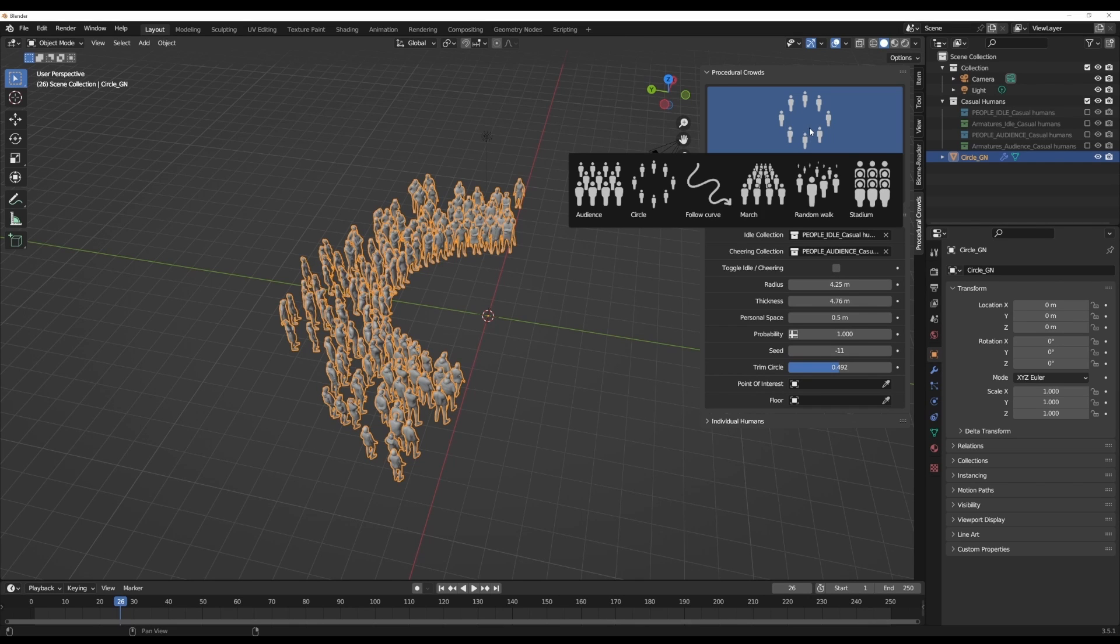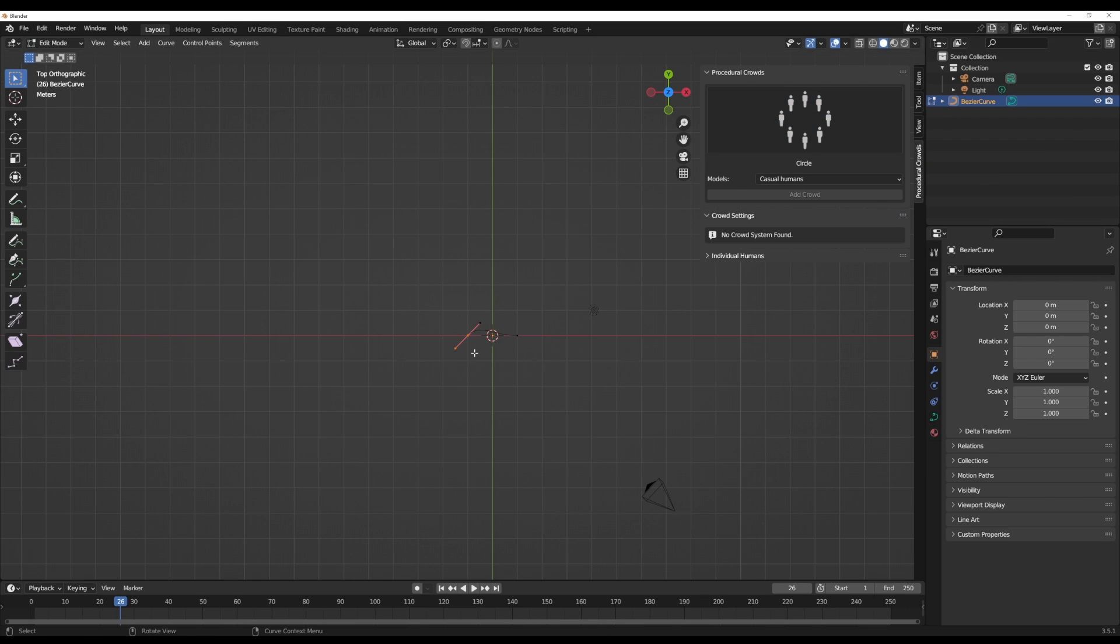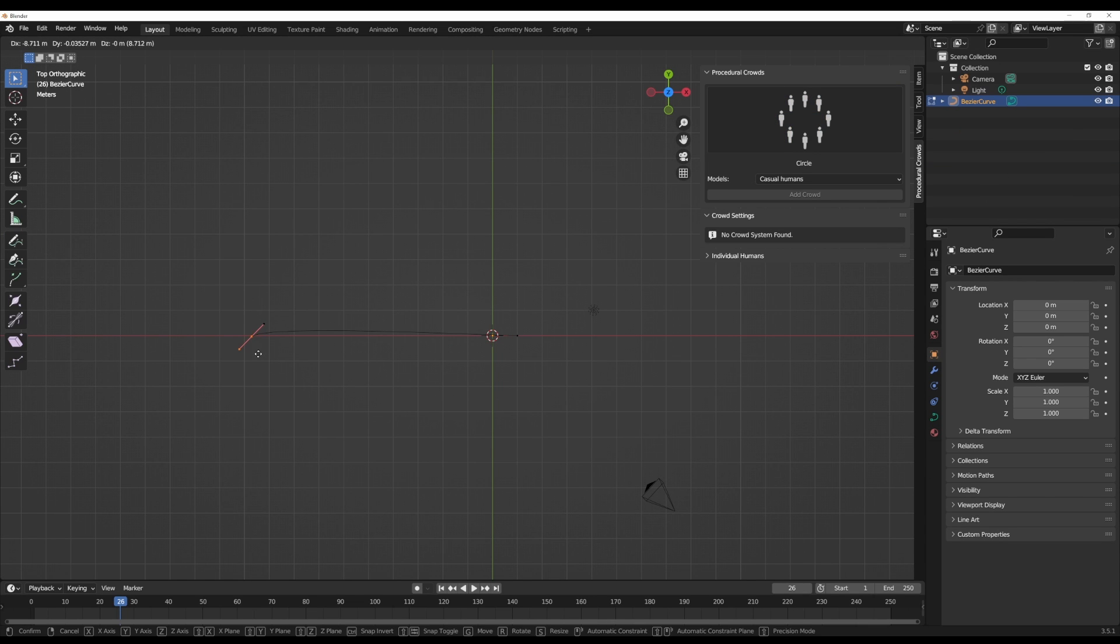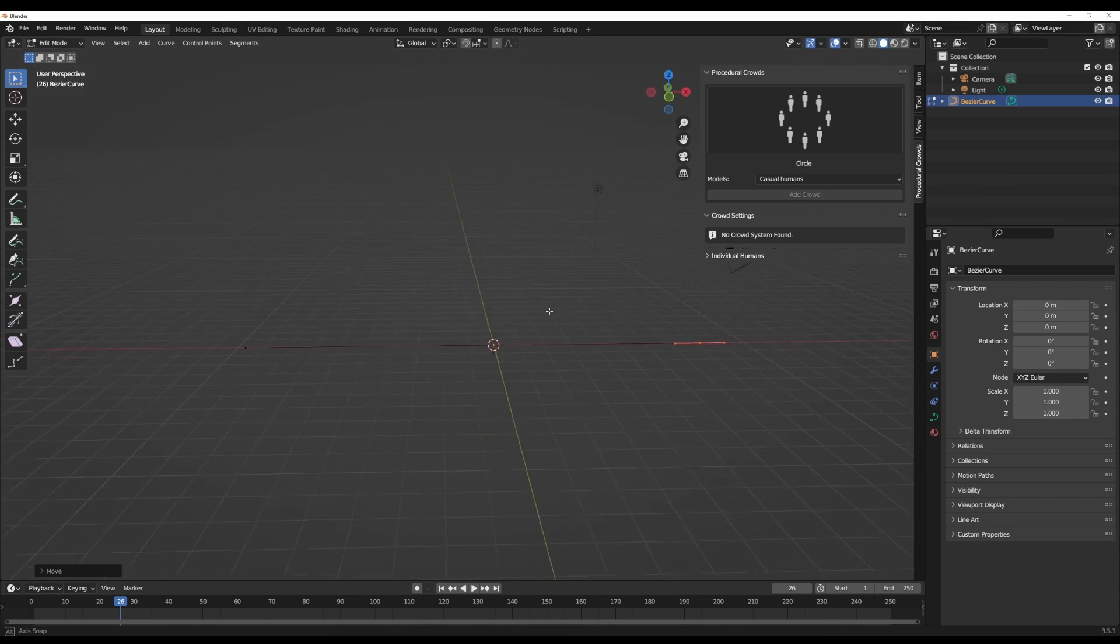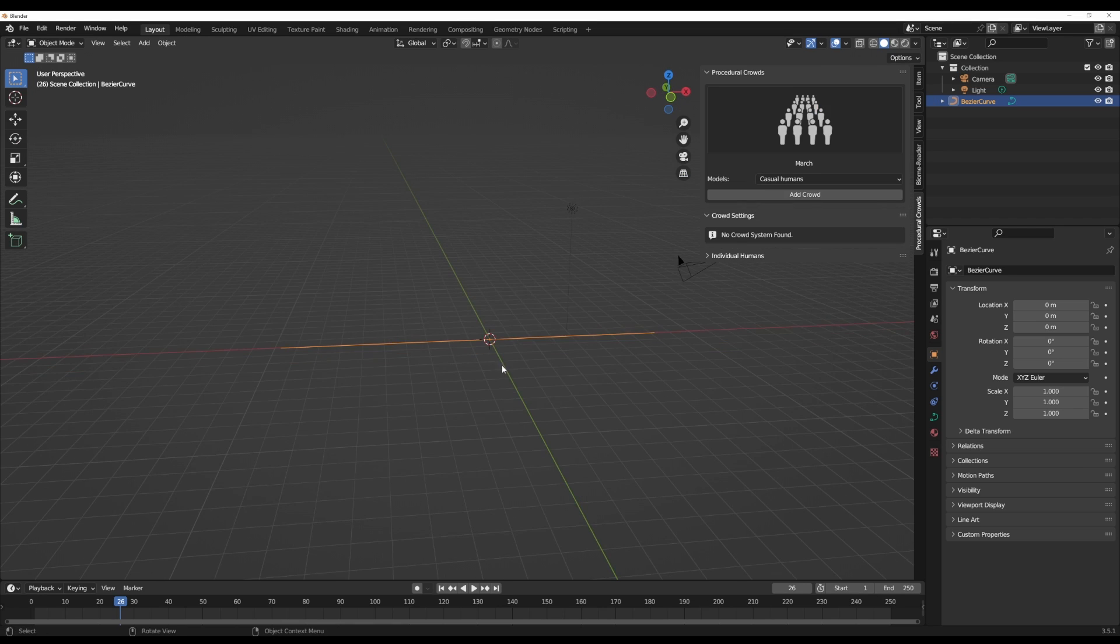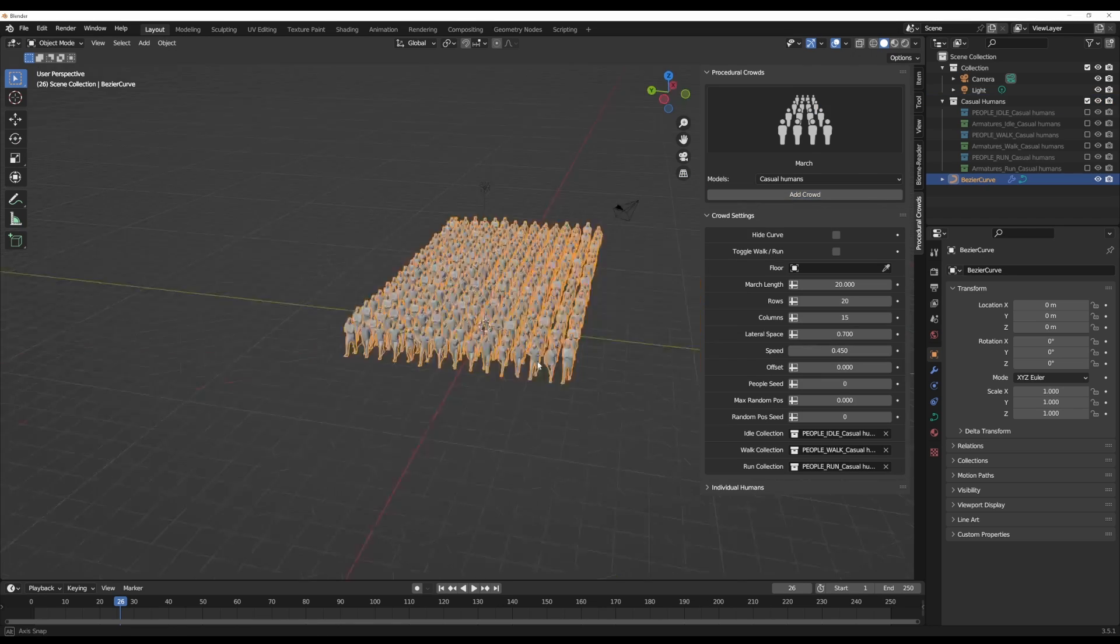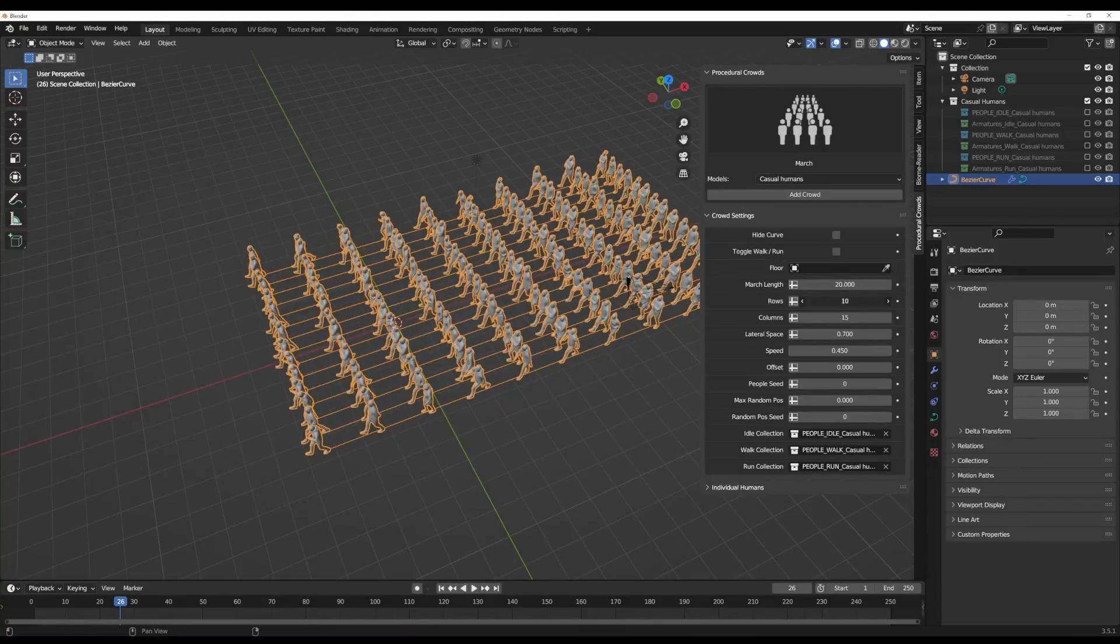The next preset is follow curve, but a better example of showing how this follow curve works is playing with the march preset. To get this going, all you need to do is make sure you have a curve within your scene, then select march with the curve selected and add the crowd, which automatically will populate the curve with a set of crowd objects.